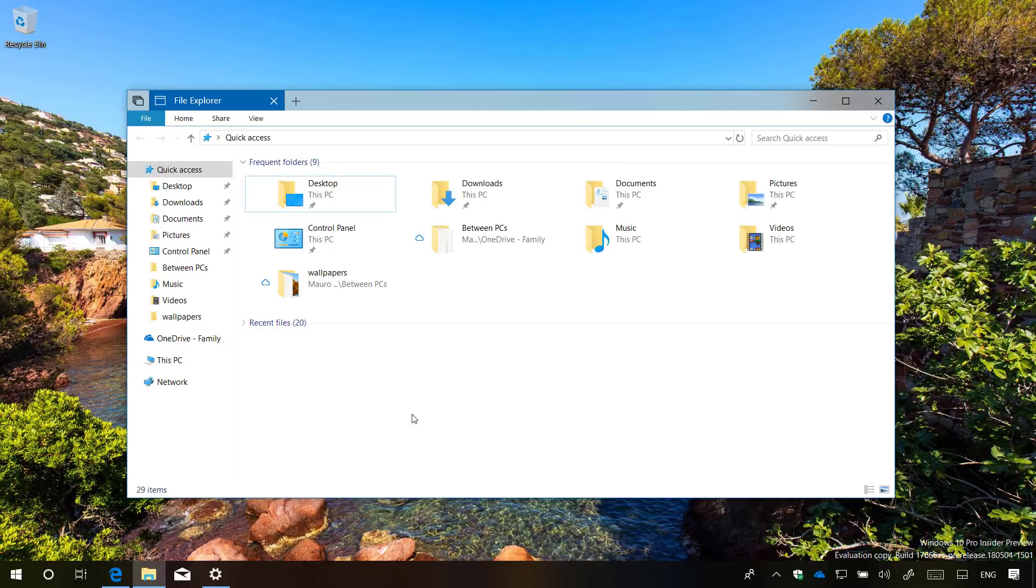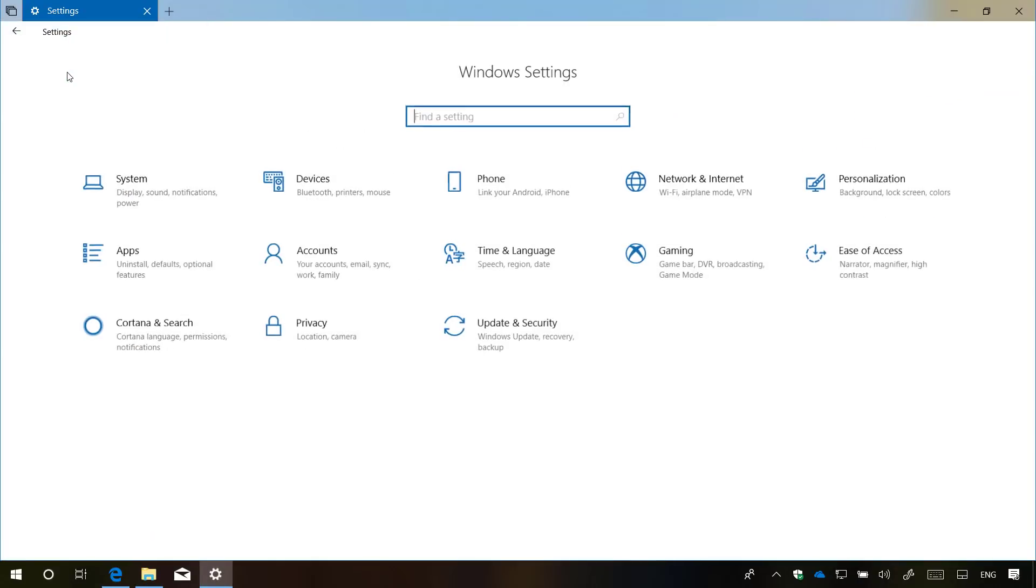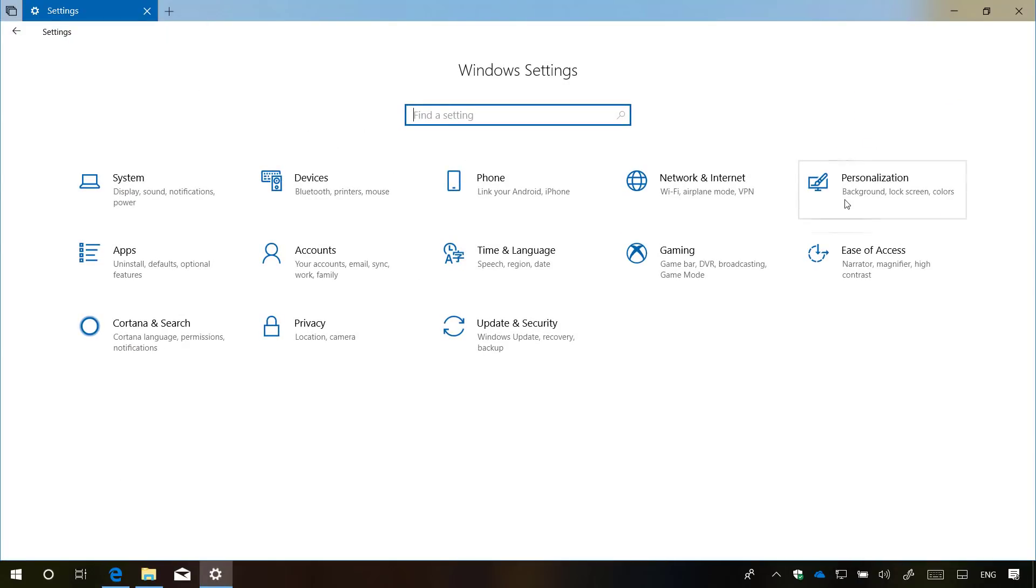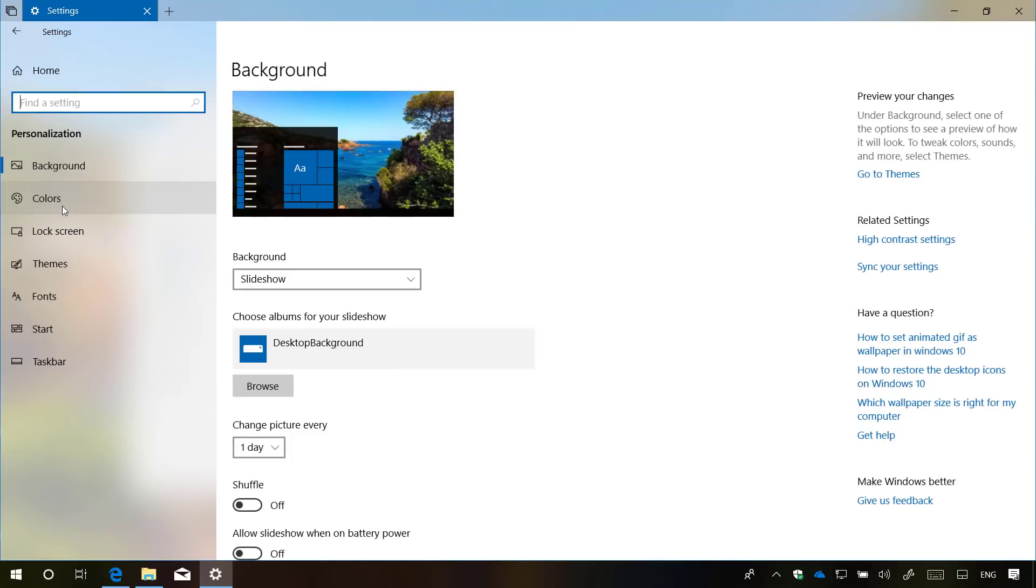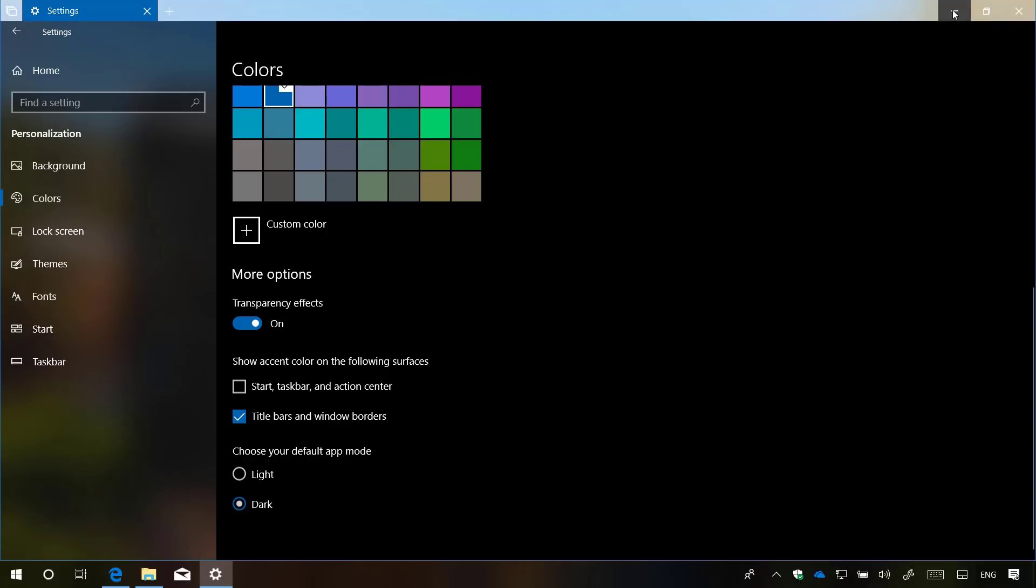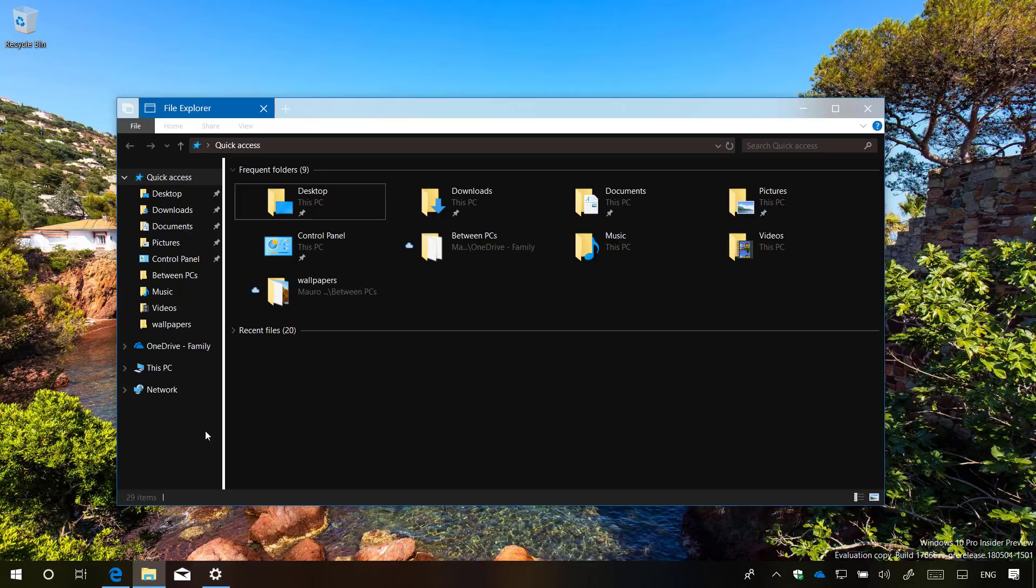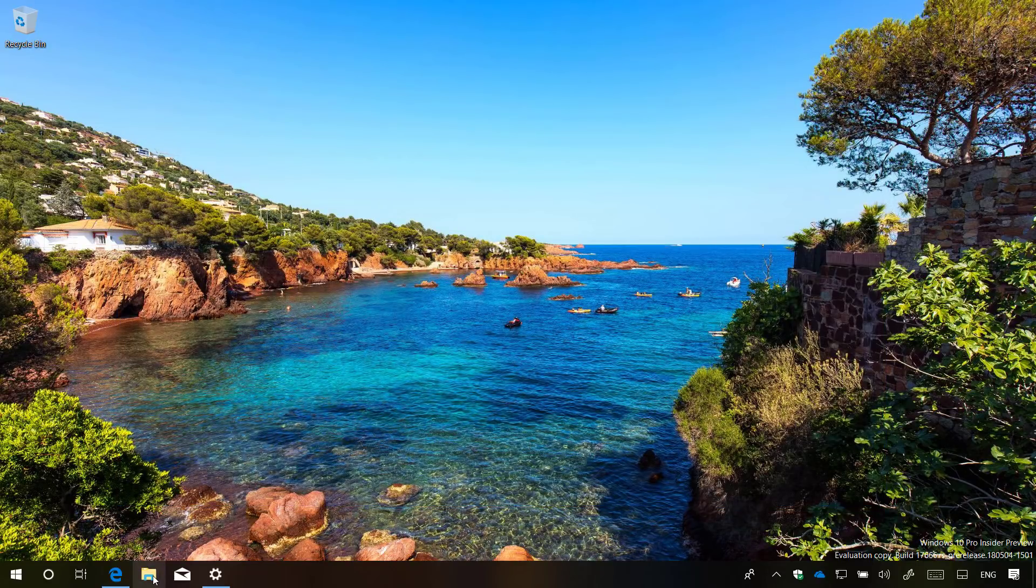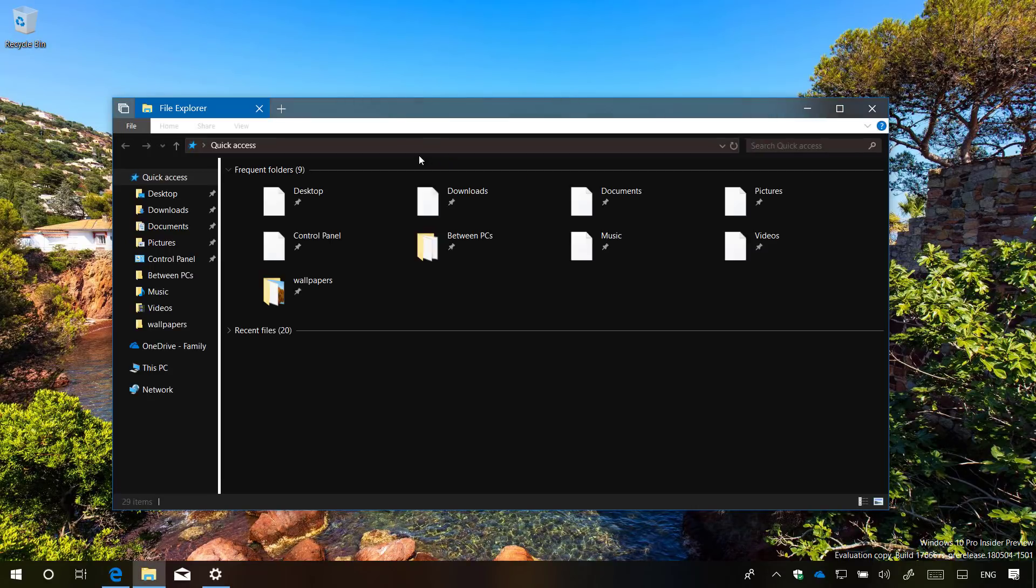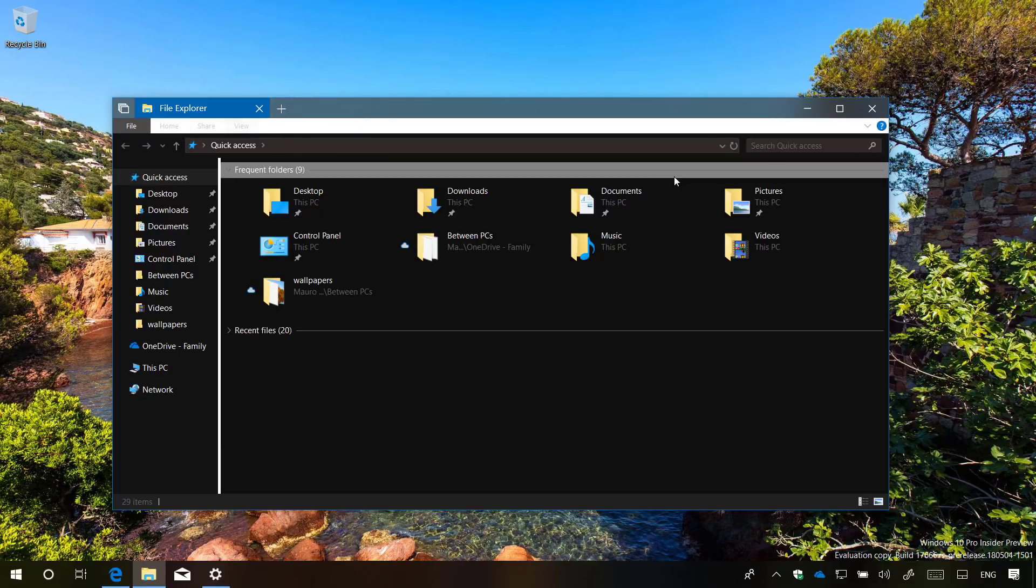Starting with build 17666, File Explorer now includes a dark theme that you can now enable through the settings tab. But as you can see, it is still a work in progress. As there are parts that are not getting the dark color and even the title bar didn't change automatically. So let me see if I can restart File Explorer to see if that changes. As you can see, now we get a more complete experience. But still, there are some elements that did not change to the darker theme.